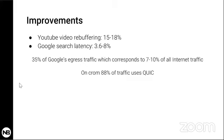If you're on Chrome right now, there's an 88% chance that your traffic to Google servers goes over QUIC. It's not 100% because in some cases — mainly corporate environments — outbound UDP traffic might be blocked. In that case, Chrome detects that and falls back to TCP. So there are cases where Chrome or other products are not able to use QUIC and fall back to TCP.